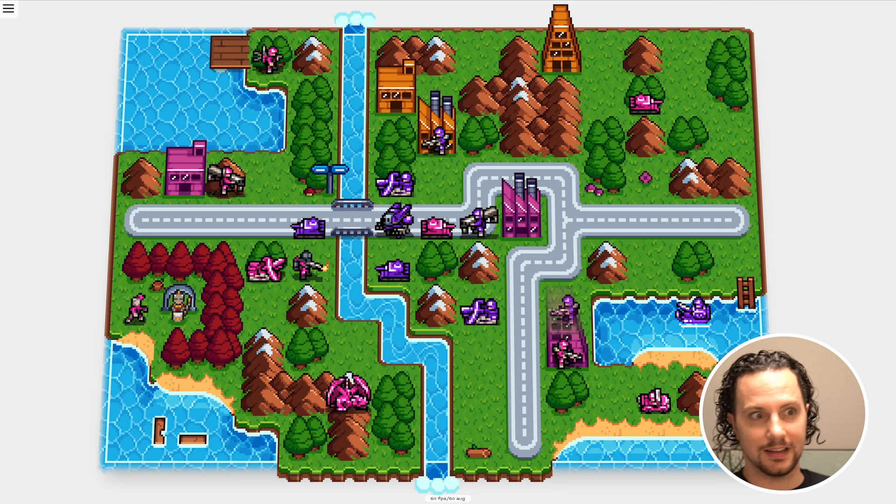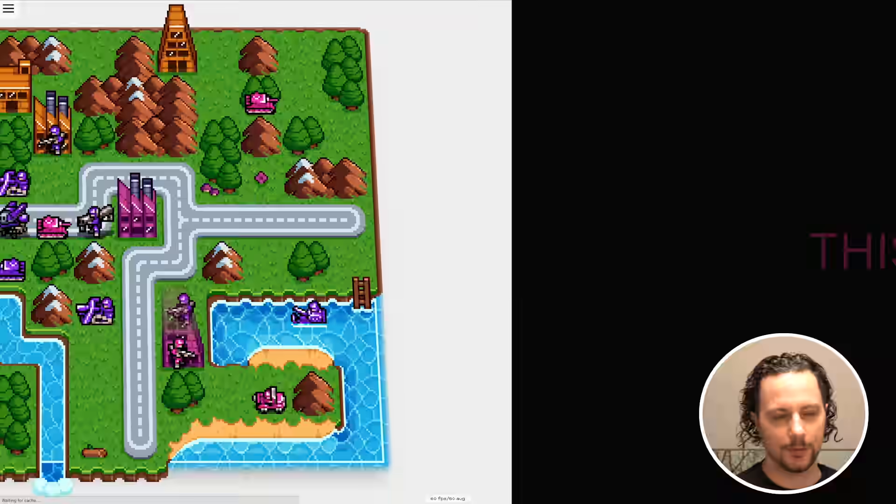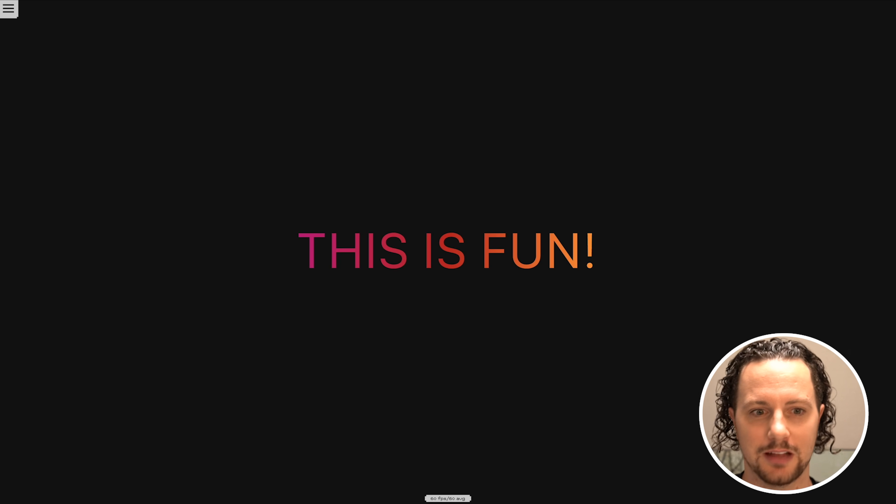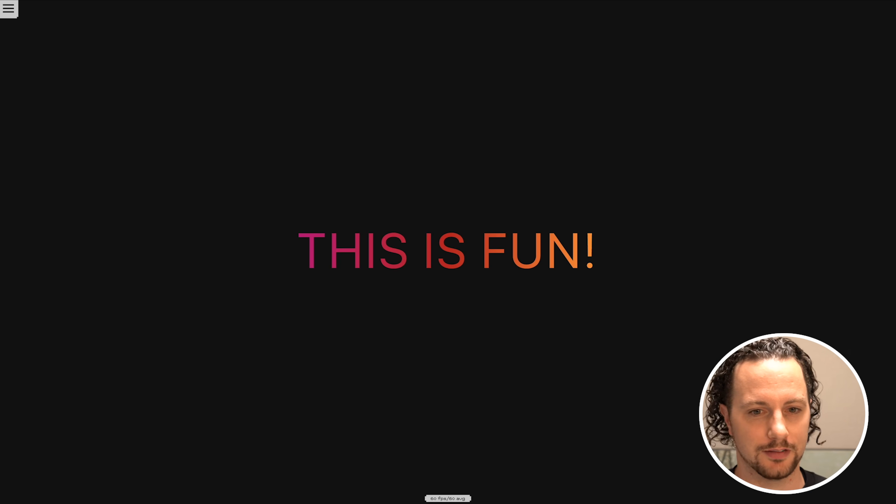And this is really fun — you can just develop a game with JavaScript and ship that to all sorts of platforms.